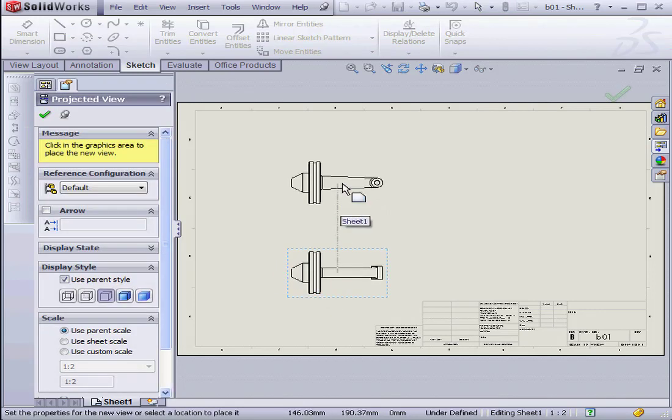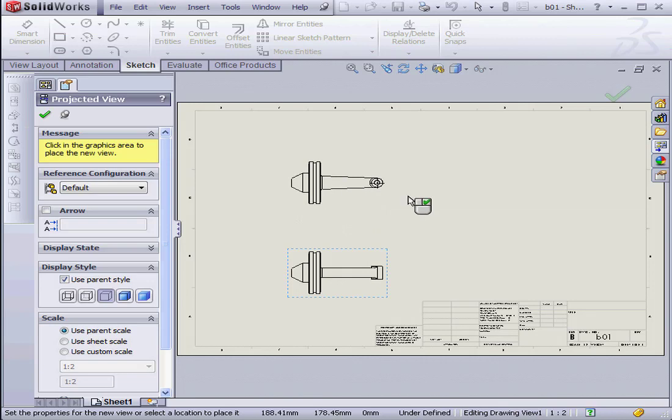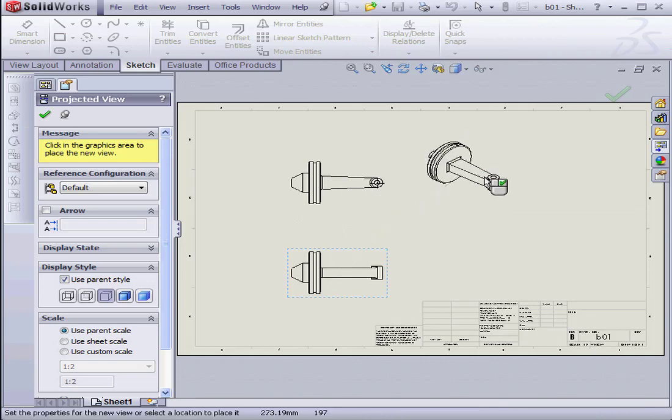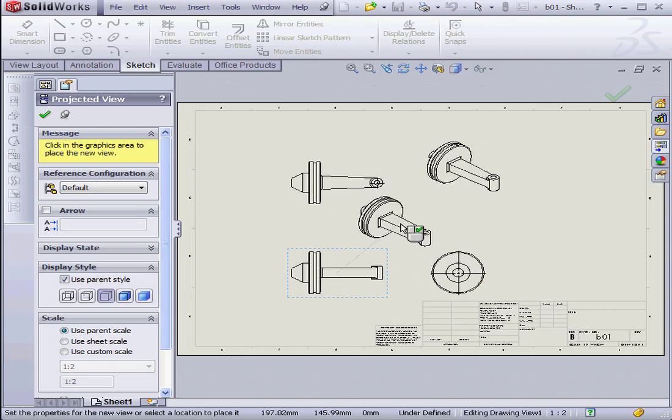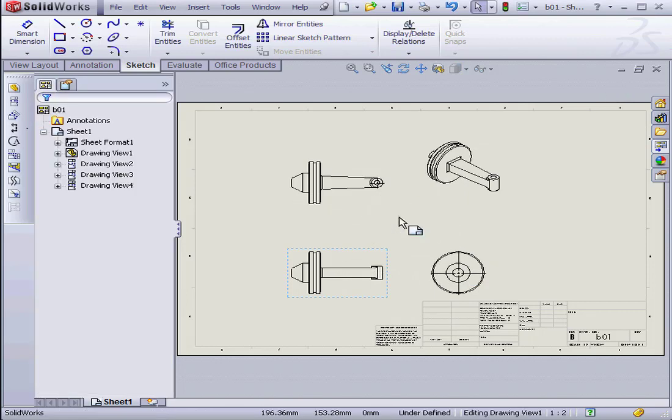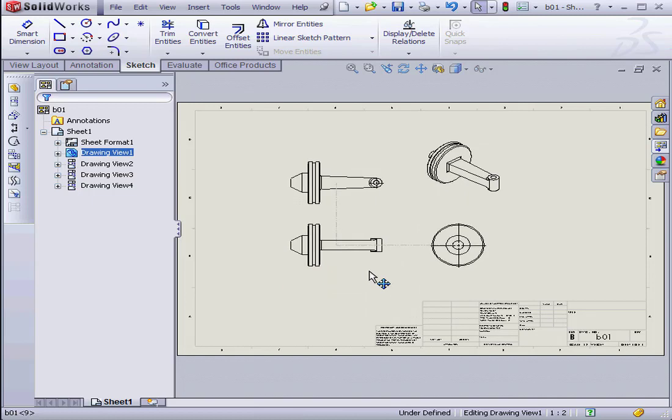Here's my Top View. Drag it up this way for the Isometric View. Drag it out sideways for the Side View. Let's click the Escape key. Now I can grab and reposition each view.